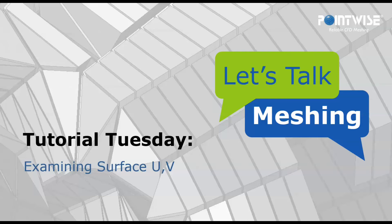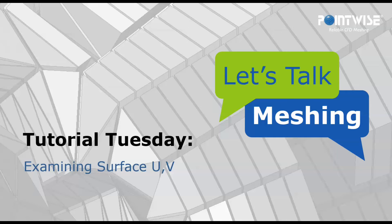Hello and welcome to Let's Talk Meshing's Tutorial Tuesday, where we explore a feature in just a few minutes. Today we're going to learn how to use Examine Surface UV.